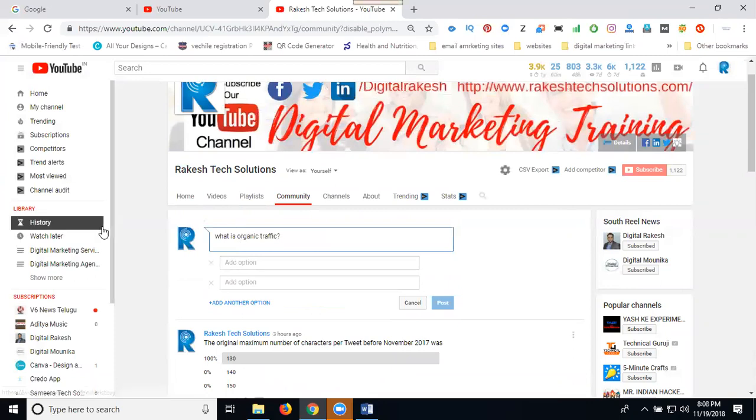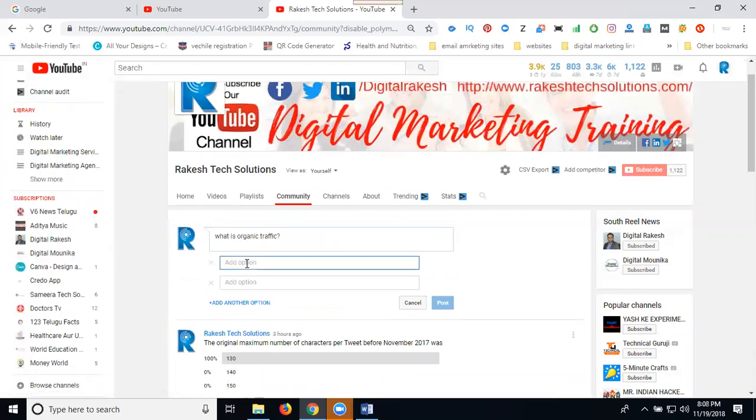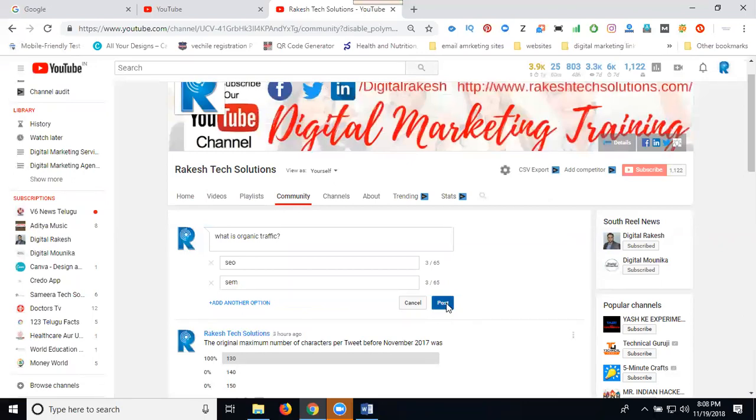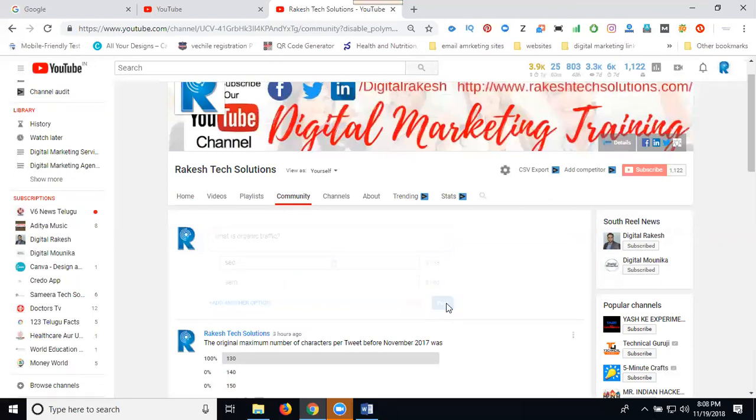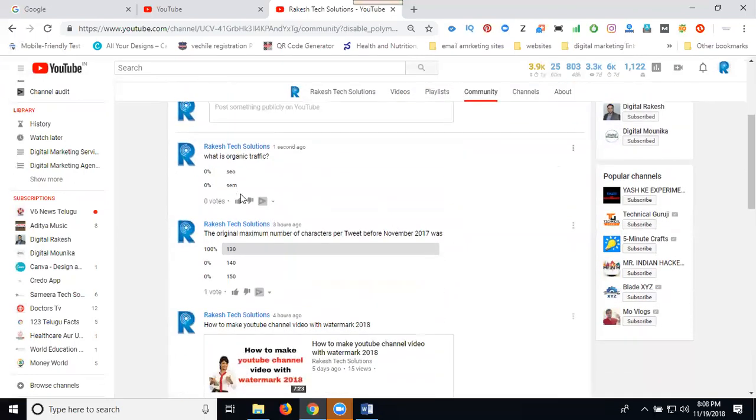What is organic traffic? Write multiple choice options: SEO, SCM, and post. Each multiple choice option can have up to 65 characters.